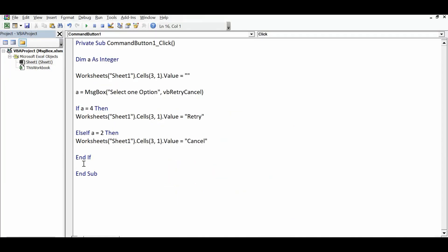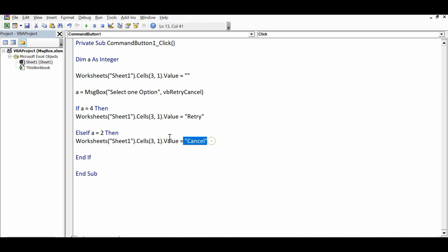So this is how, by using constant values and a little bit of VBA code, we can display a customized message with any number of buttons and utilize the user's input when they click a specific button on the message box. I hope this tutorial is helpful. If you have any questions or doubts regarding message boxes, you can write in the comments or send me an email.